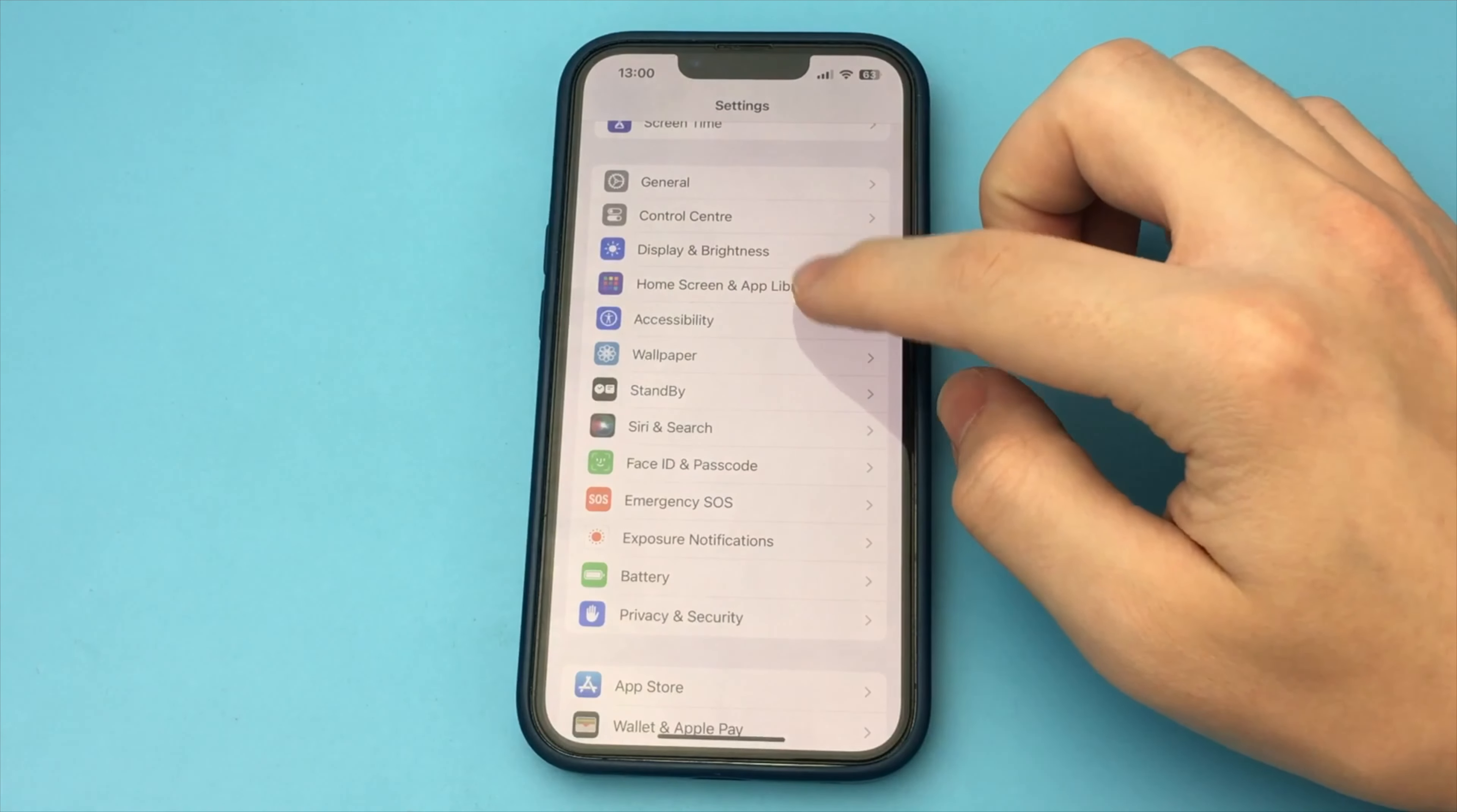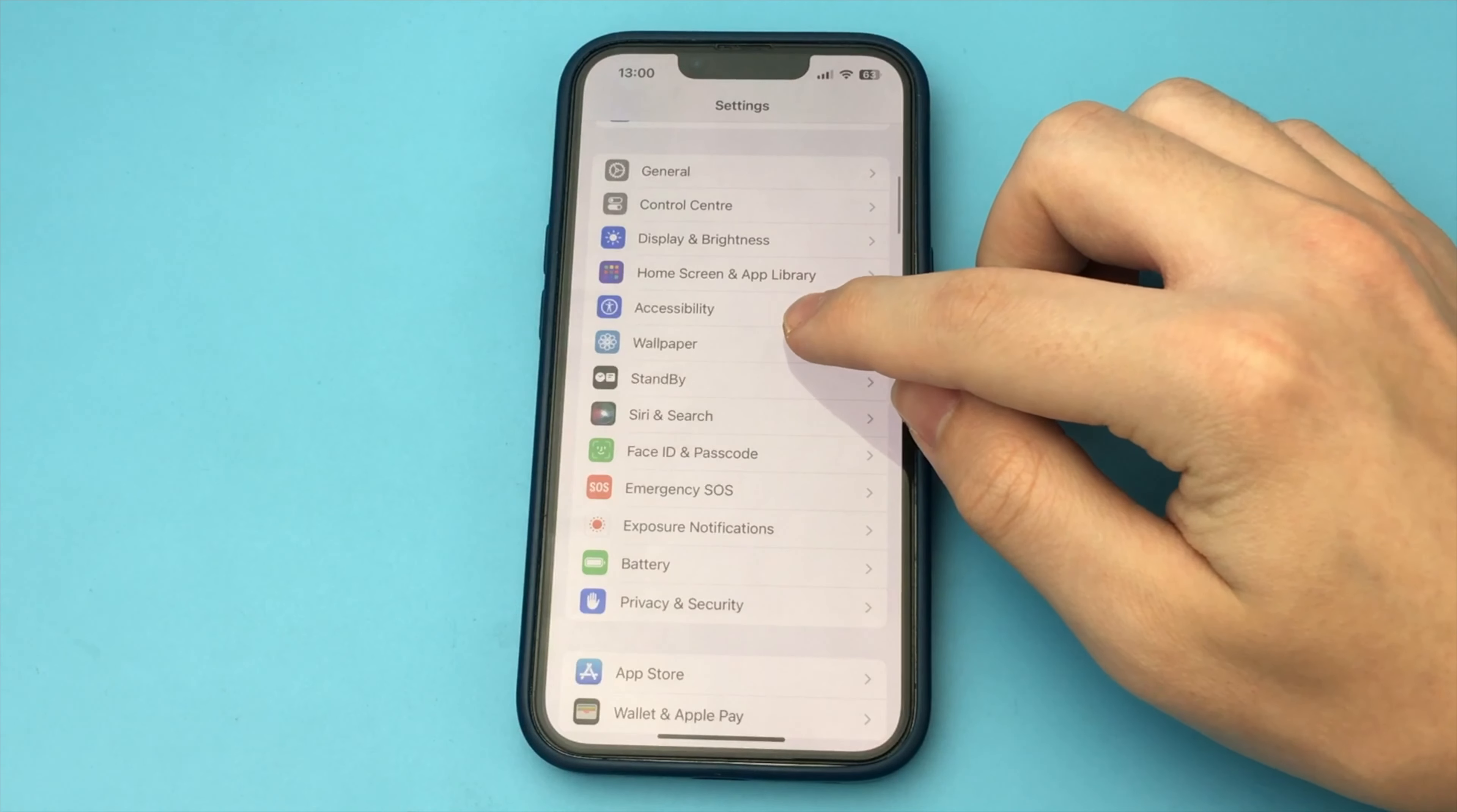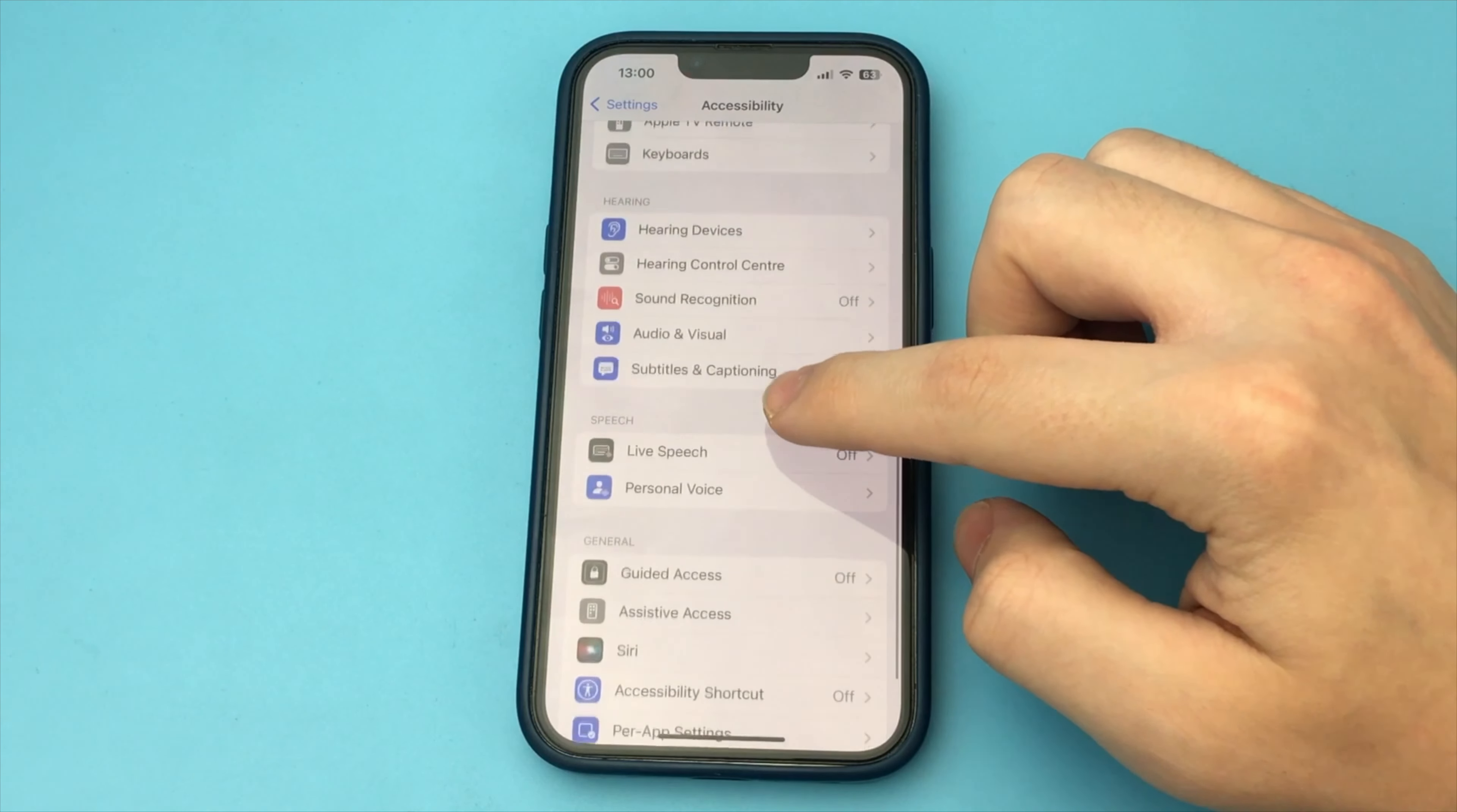We go into the settings of our iPhone and select the item Accessibility. Now go a little lower and find the item Audio Visual.